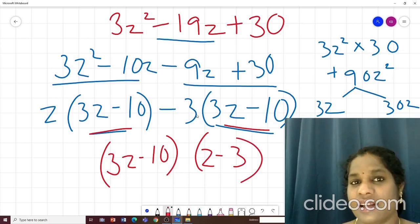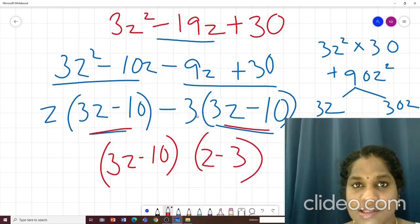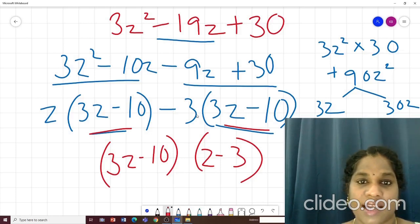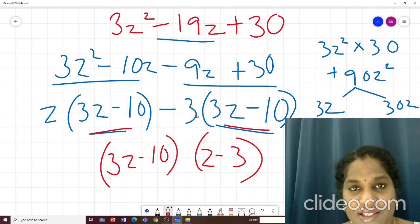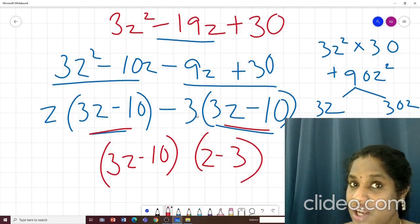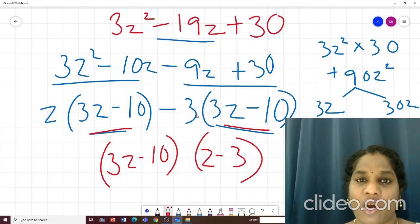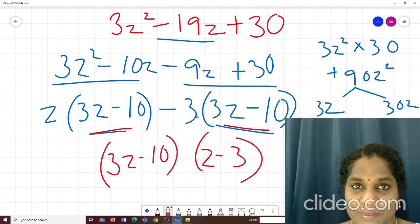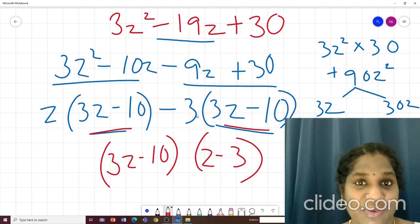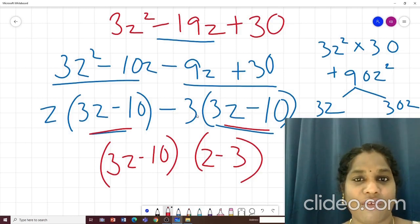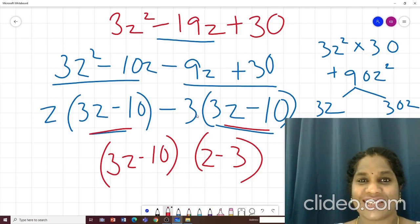Using all of this, exercise 2.4 will be very easy for you. Please try to implement all of this and do the extra questions yourself. In the next video we will be finishing off the polynomials chapter with identities. If you like this video, please like it, subscribe, and share it with your friends.